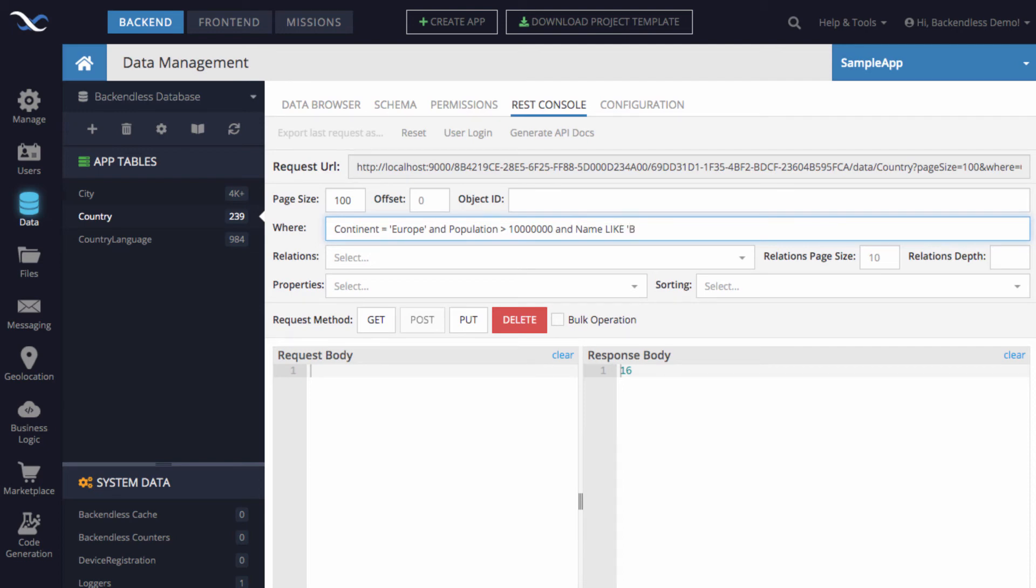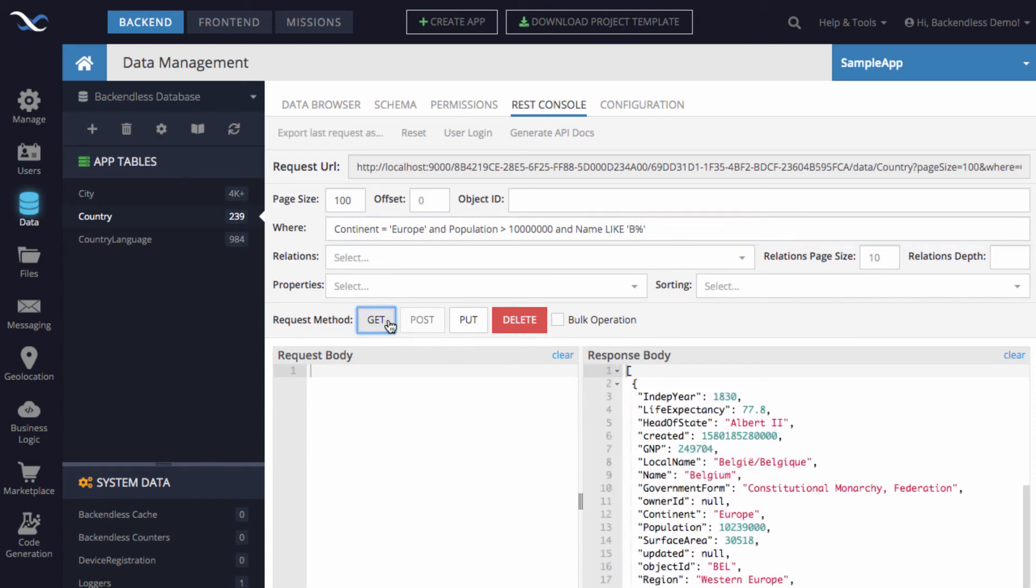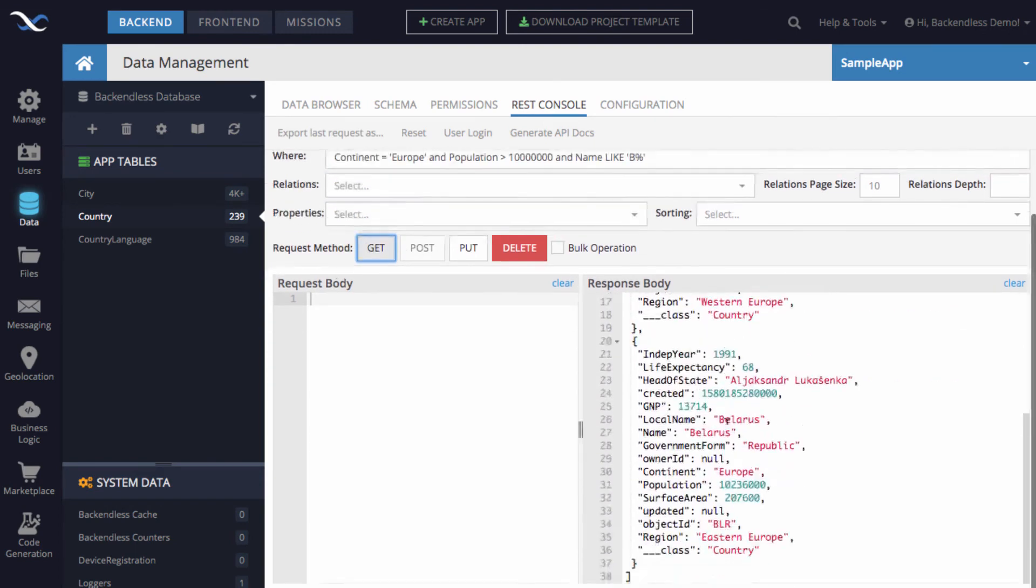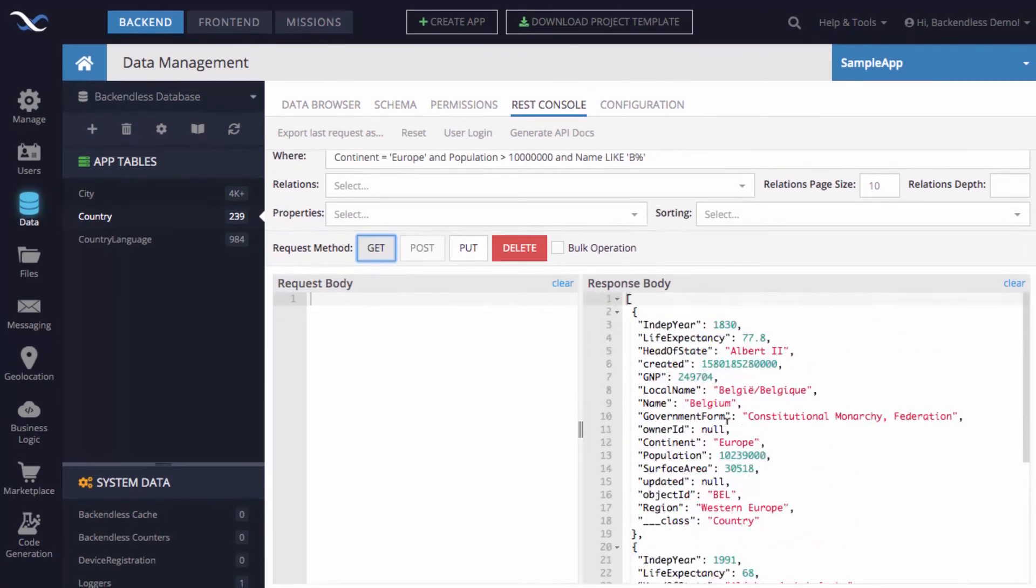Put letter B. And then the percent sign replaces everything else that would be in the name. So, click GET. And now we get actually just two countries. And this is Belgium and Belarus.